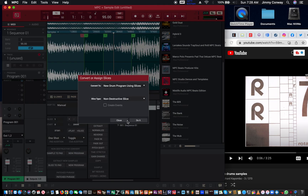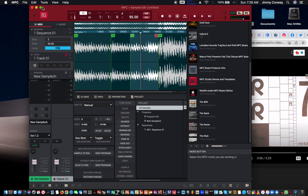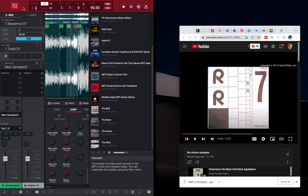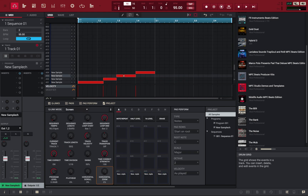If you want to make a new program out of this, hit New Program. It creates a new program using drum slices with non-destructive slices. You can also create events for it — it'll create MIDI notes on your timeline using these slices. Check this option, set how many bars — this is a one-bar loop so I'd say one bar — then hit Do It. When we go back to the main page, it created events for each slice.